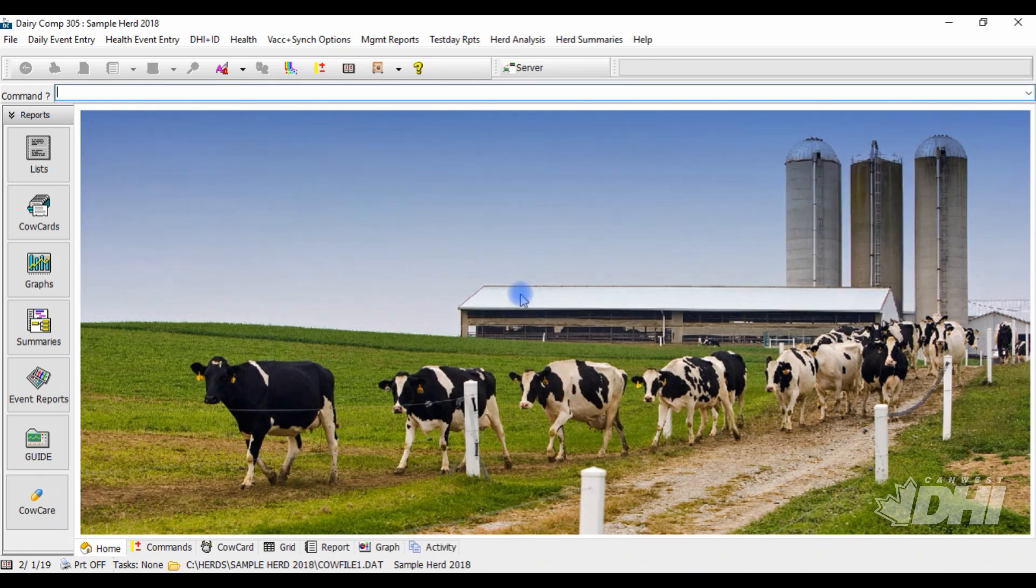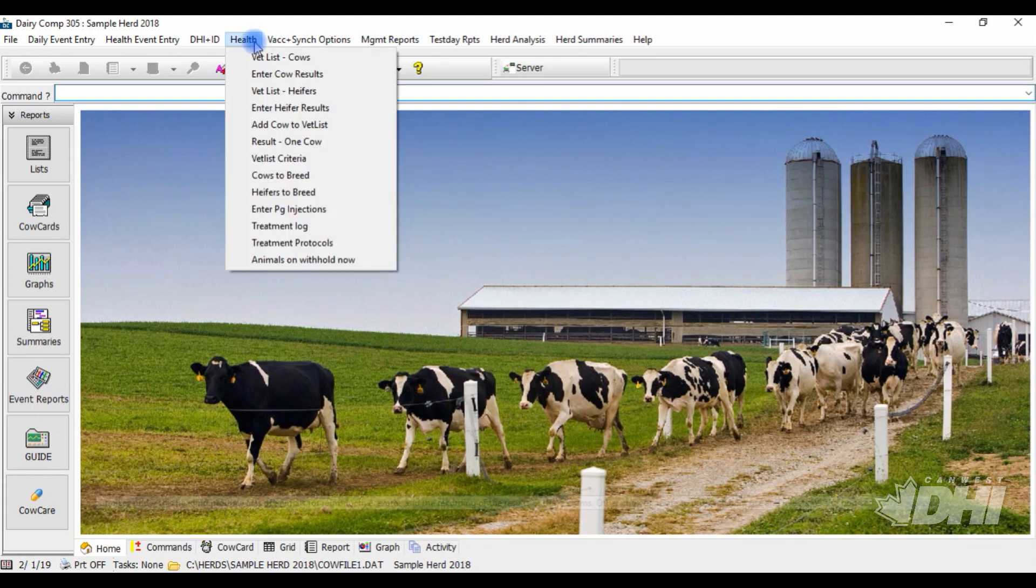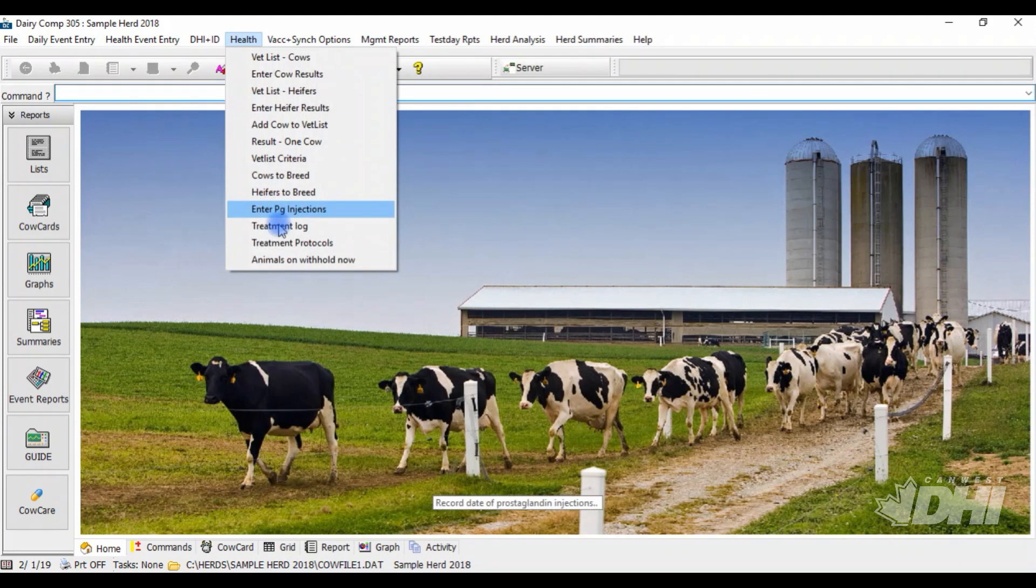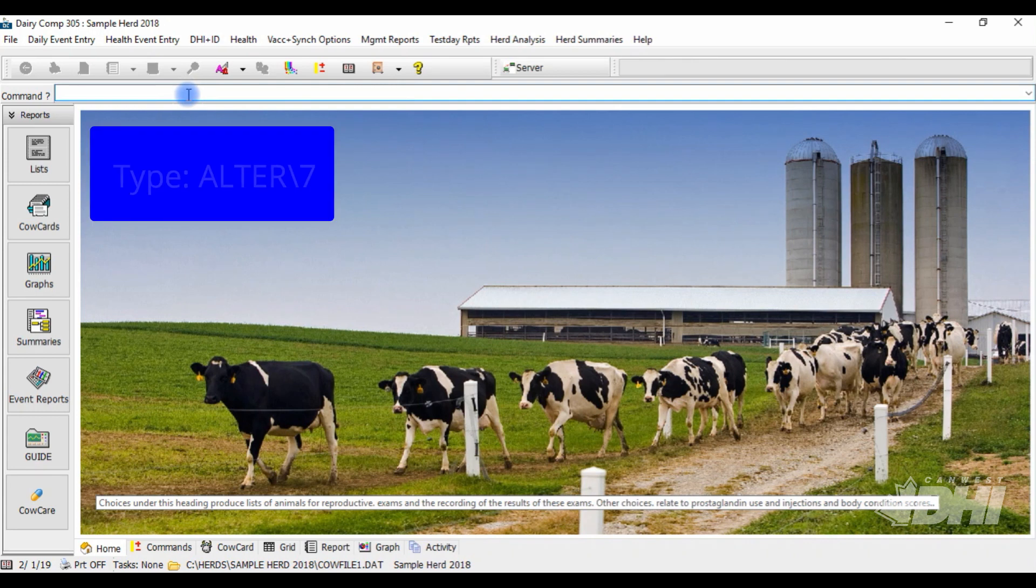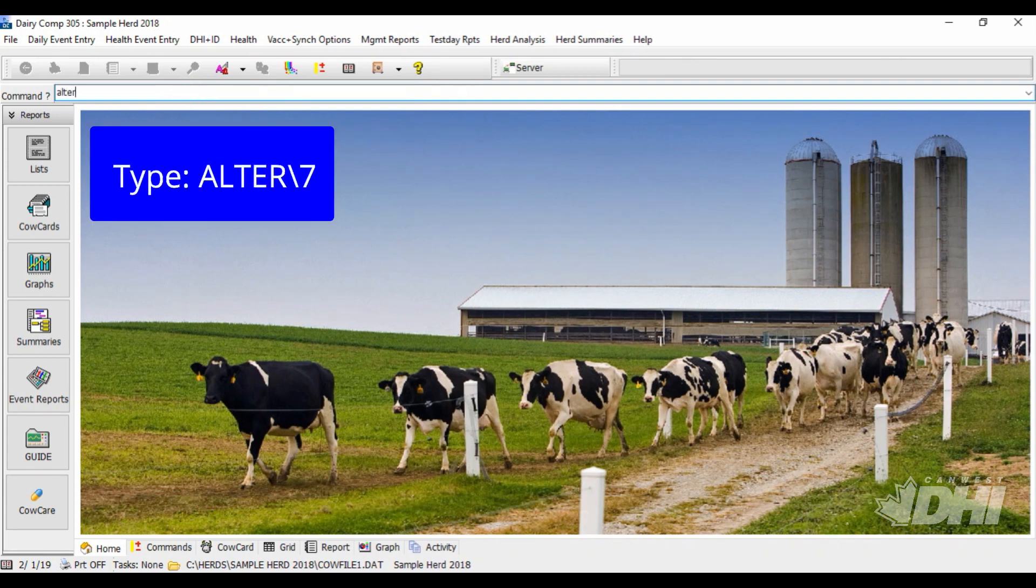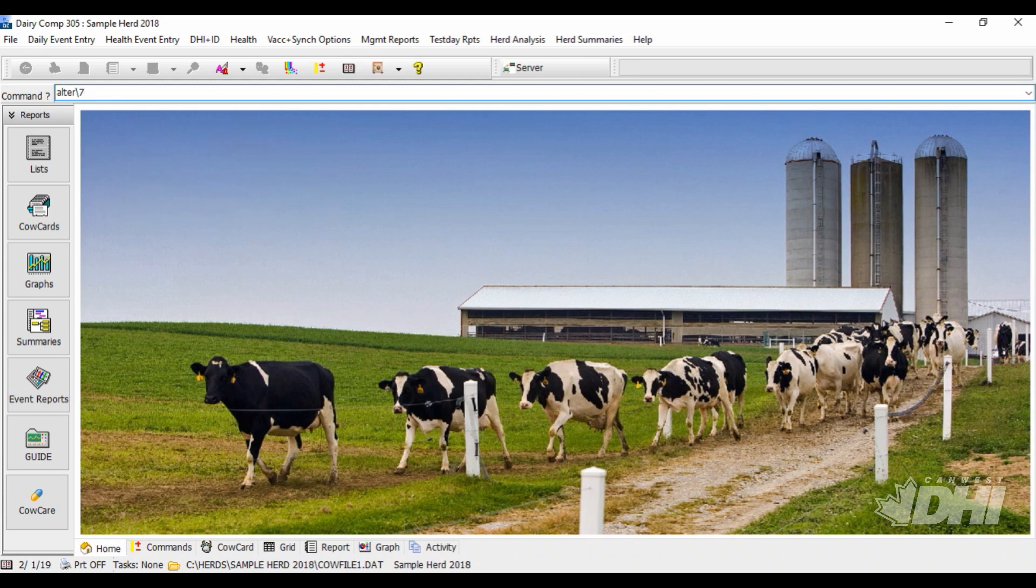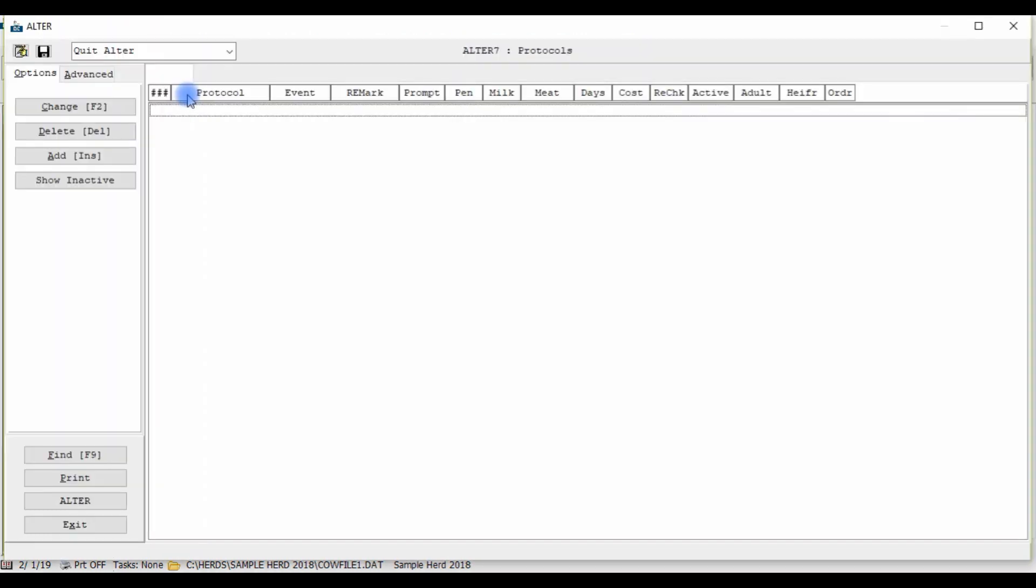To access your treatment protocols, either go to Health off your menu and select Treatment Protocols or type in alter backslash 7 on your command line. This is where all of your protocols will be listed once you begin entering them in your Dairy Comp program. To add a protocol, simply click the Add button.